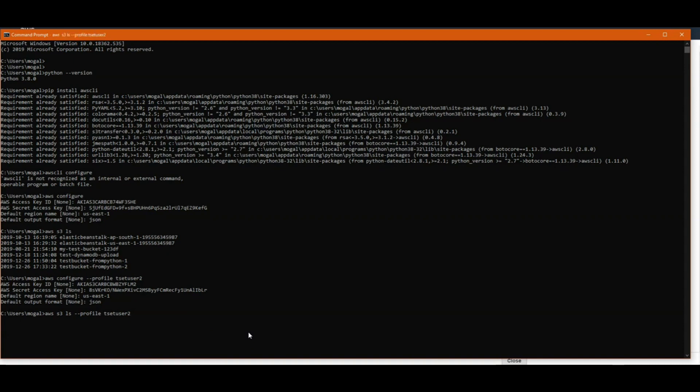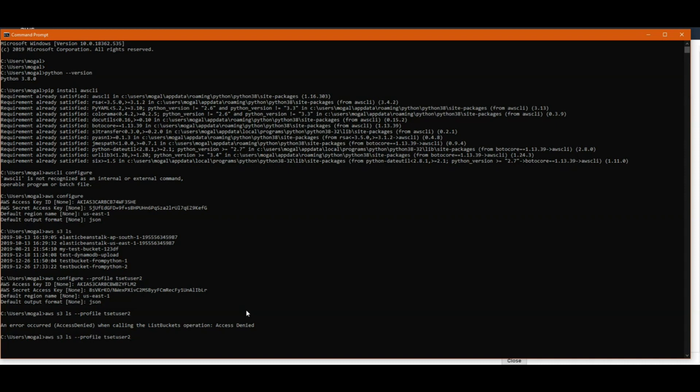But if I run it with the default profile, it will again list down all our buckets in S3. So yeah, you can see this result.